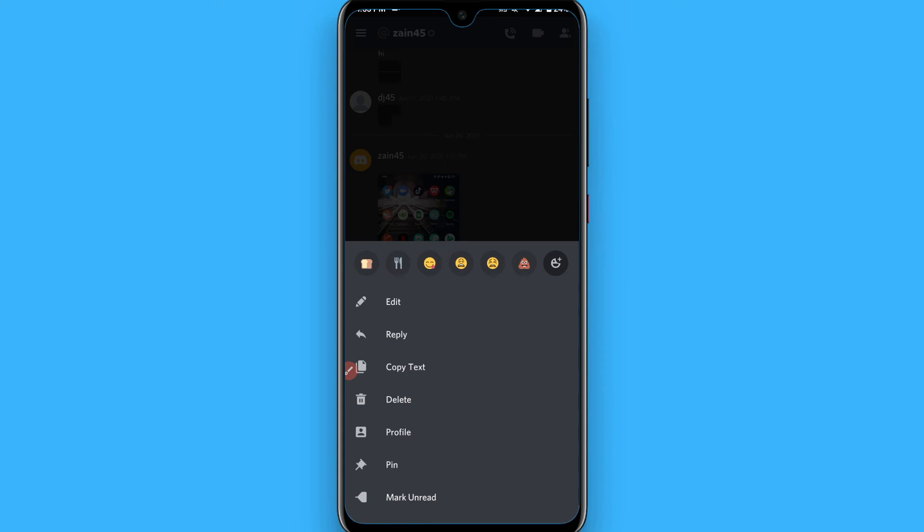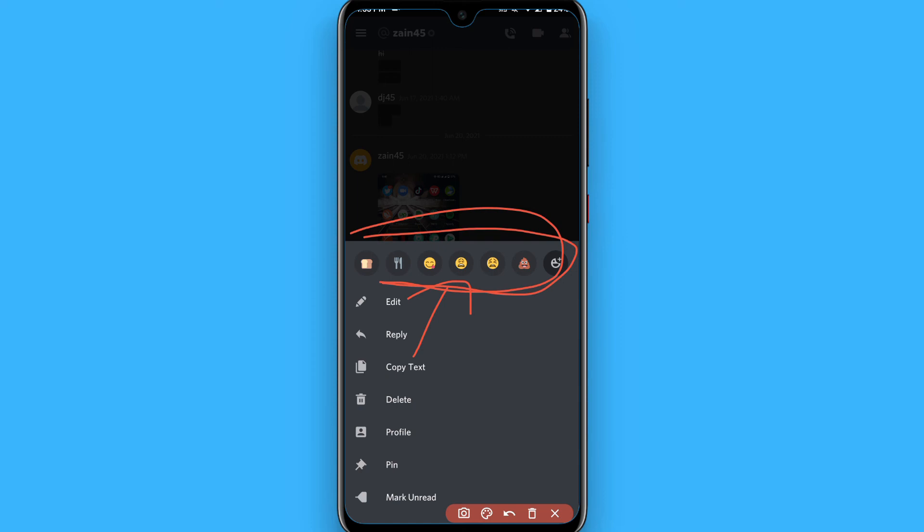If you see reactions like this, it means that person has not blocked you on Discord yet. But if you don't see these emojis here, it simply means the other person blocked you on Discord. So this is the way you can check if anyone blocked you on Discord or not.